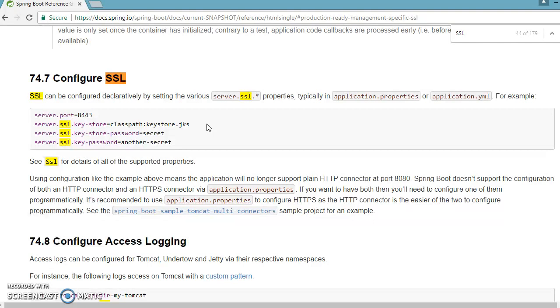So first of all we'll have to get the self-signed certificate, and that is an entity certificate that is signed by the same entity whose identity it certifies.